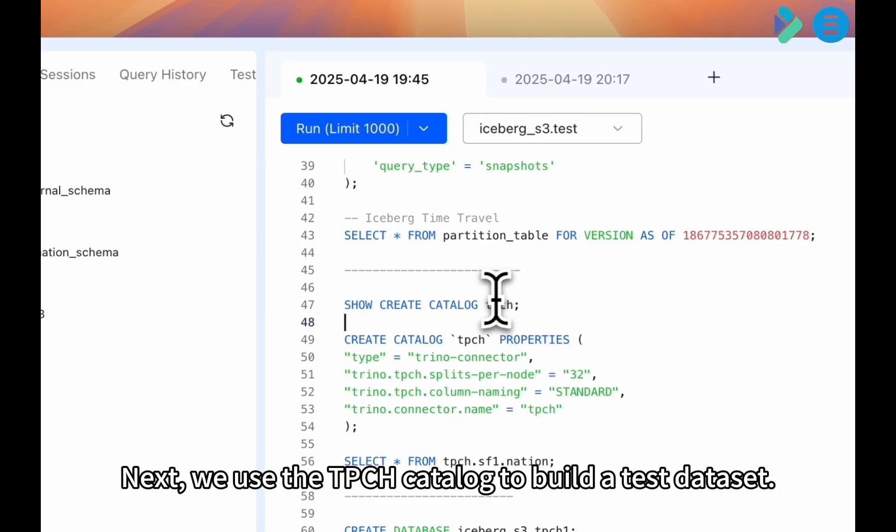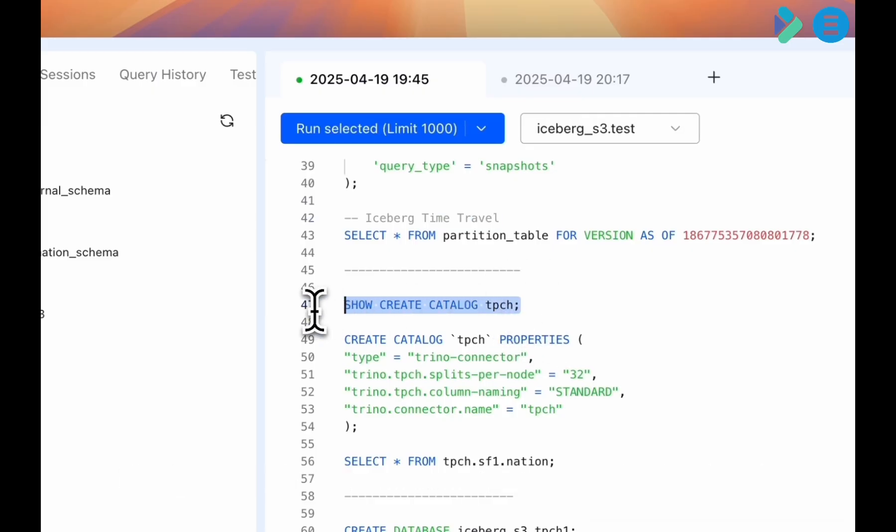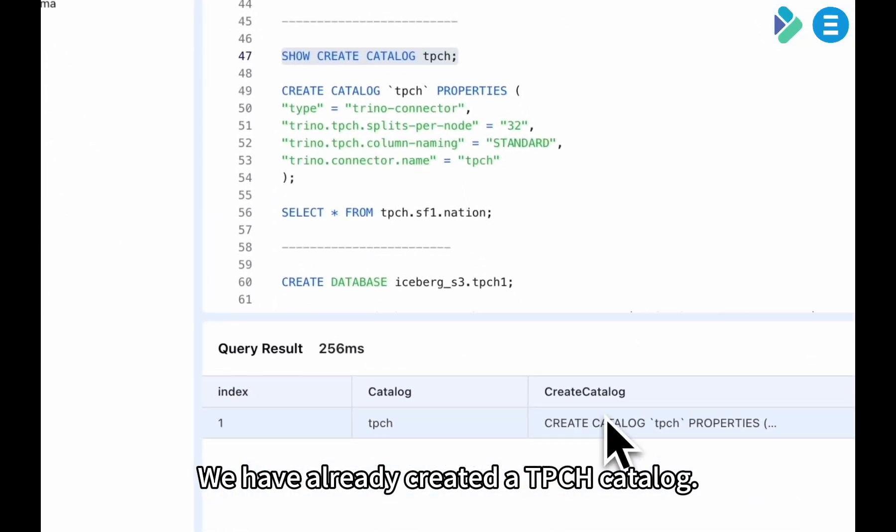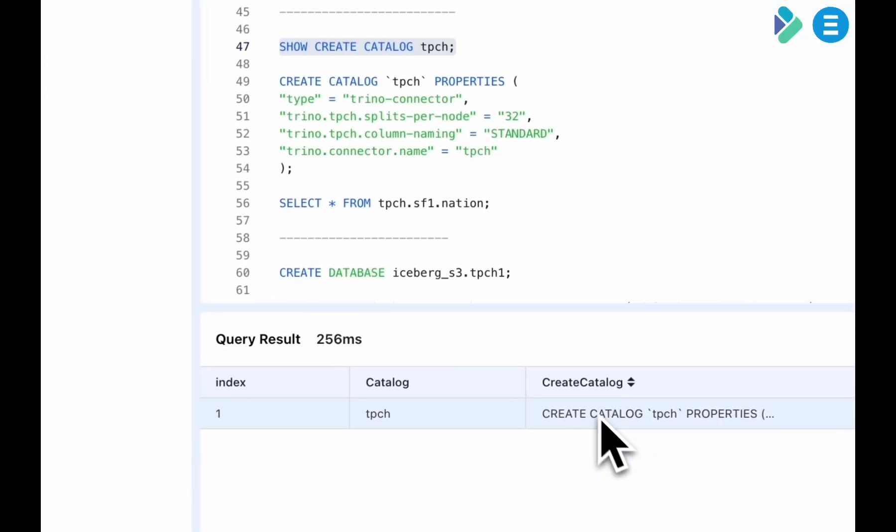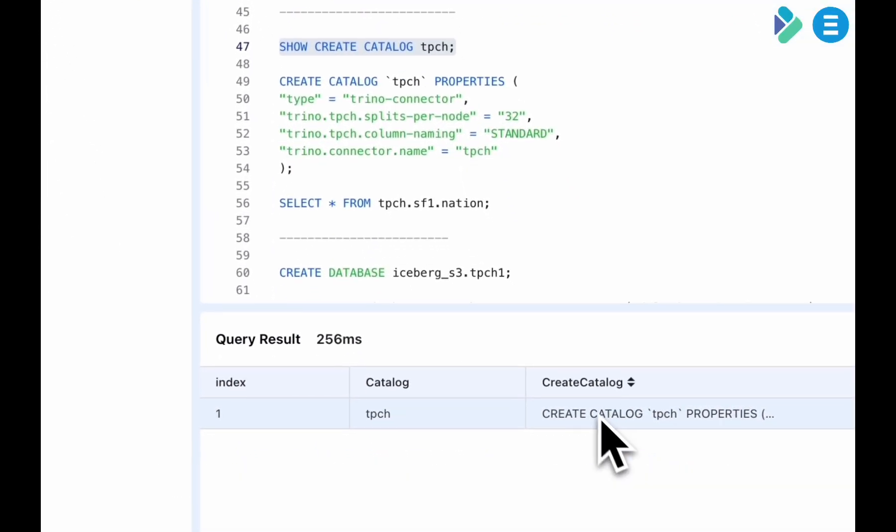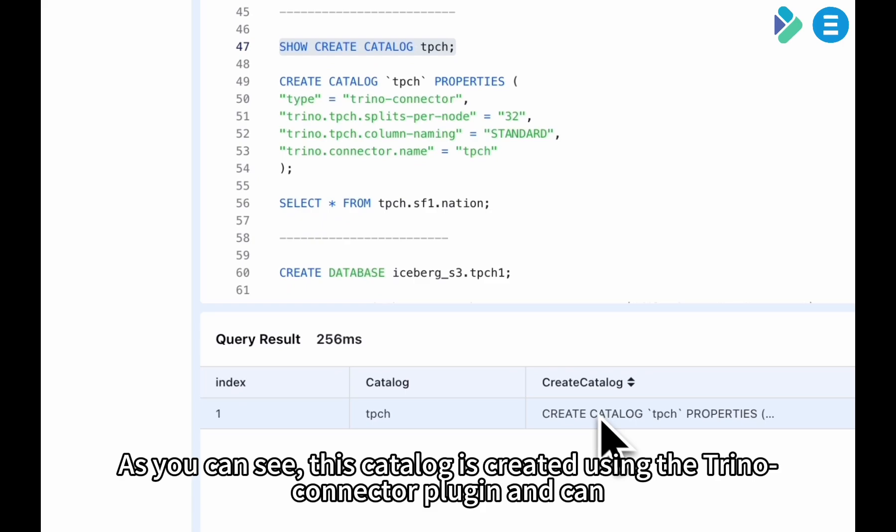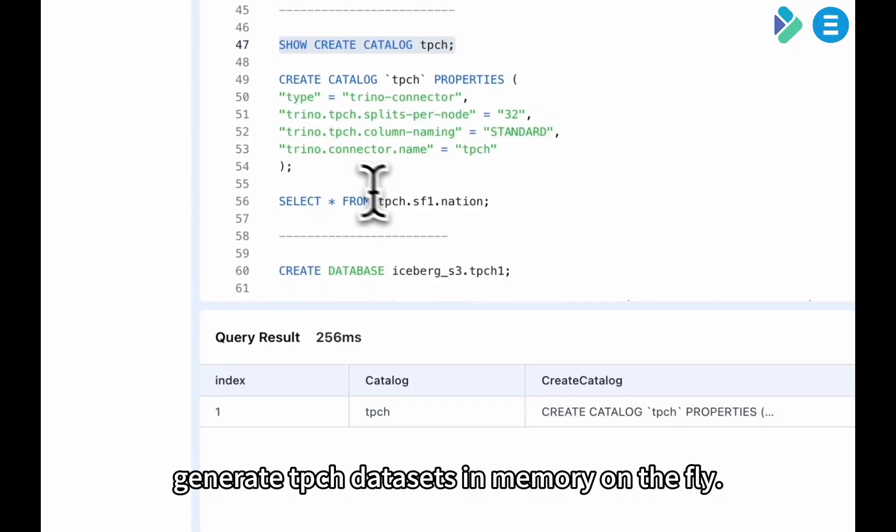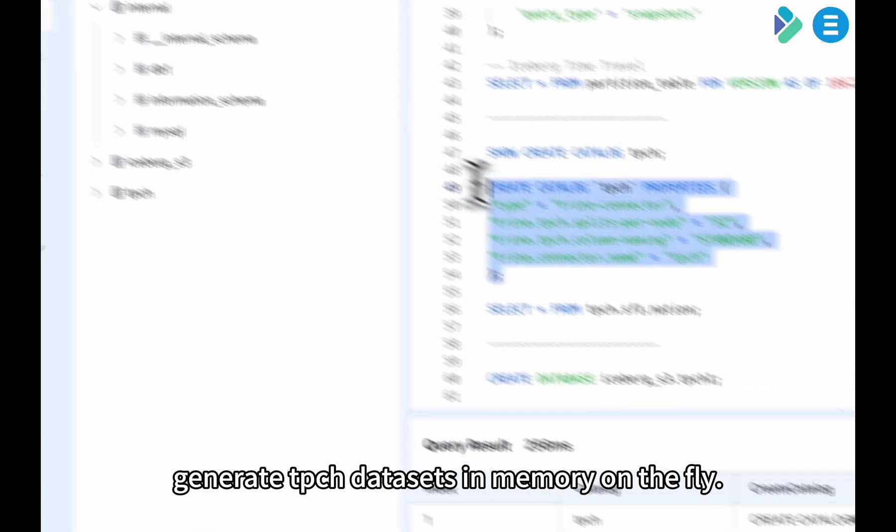Next, we use the TPCH catalog to build a test dataset. We have already created a TPCH catalog. Again, we check the catalog creation statement. As you can see, this catalog is created using the Trino Connector plugin and can generate TPCH datasets in memory on the fly.